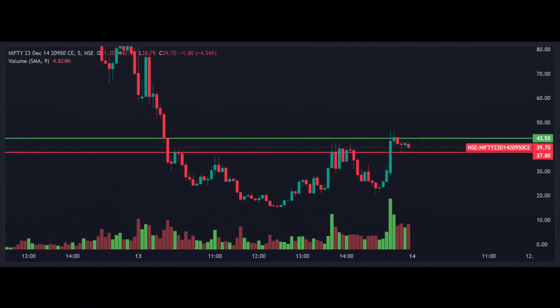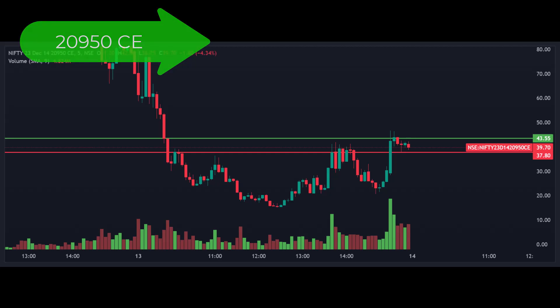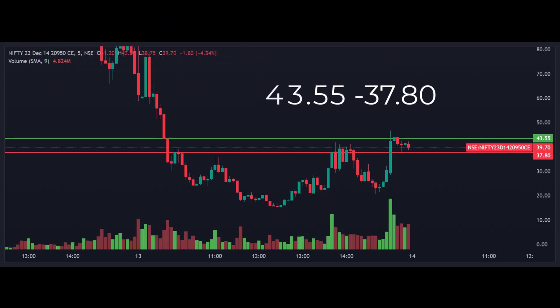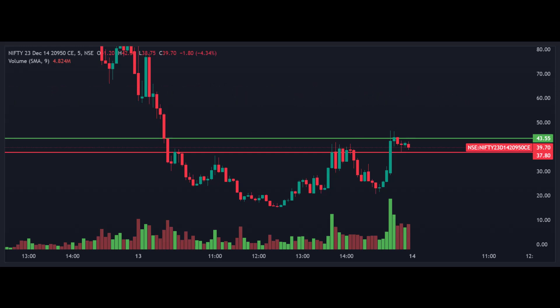Now let's examine the option chart for the 20,950 call option. Note the key levels: 43.55 and 37.80. If the market breaks the 43.55 level, there may be an opportunity for an upside move. Conversely, if it breaks below 37.80, there's a chance for a fall. Here too I am using a five-minute candle close for confirmation.